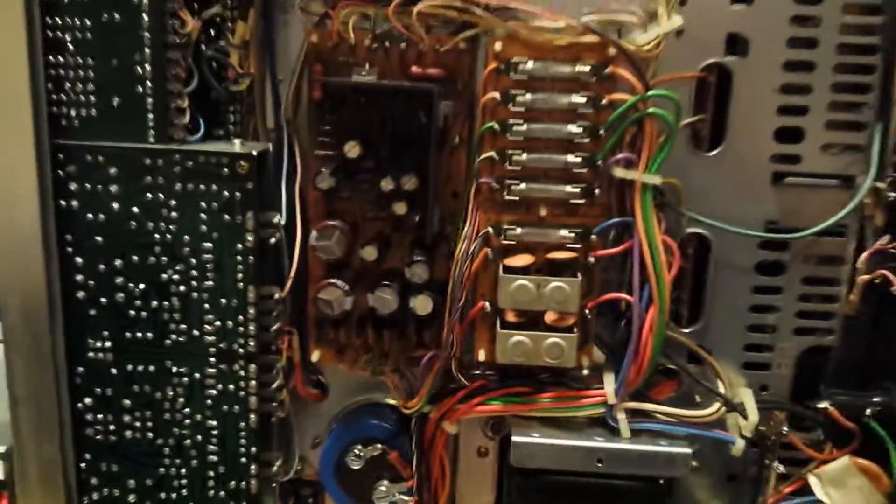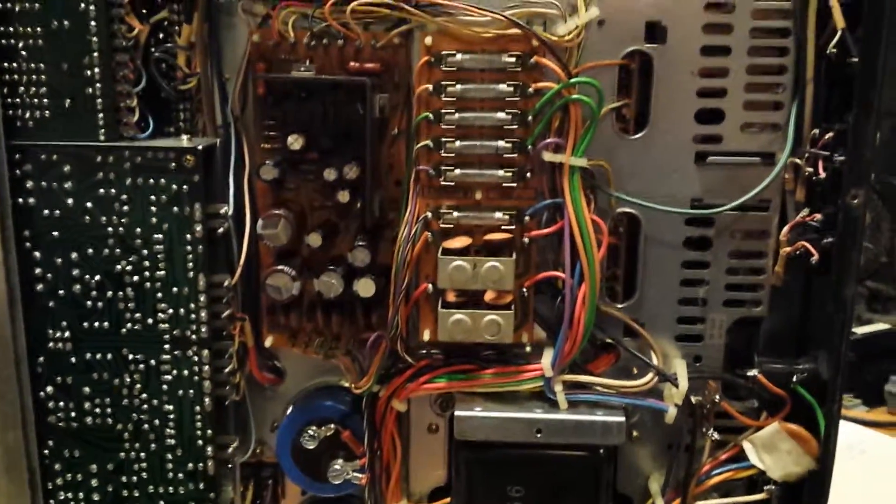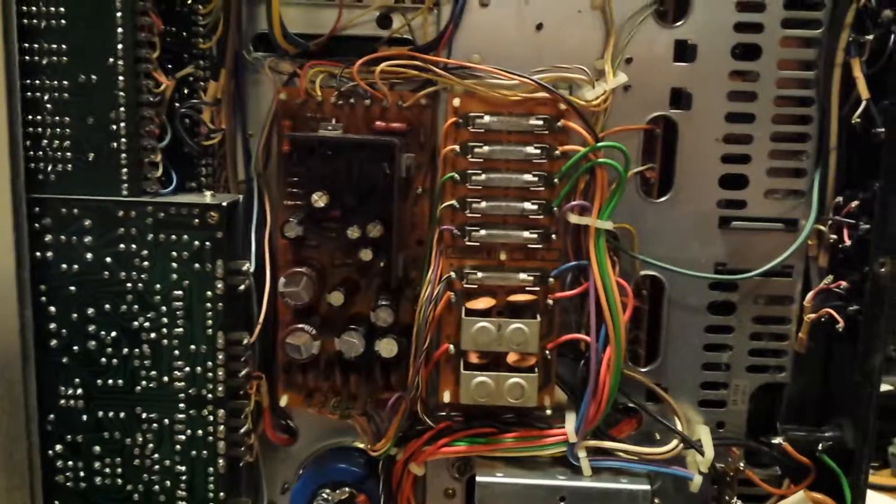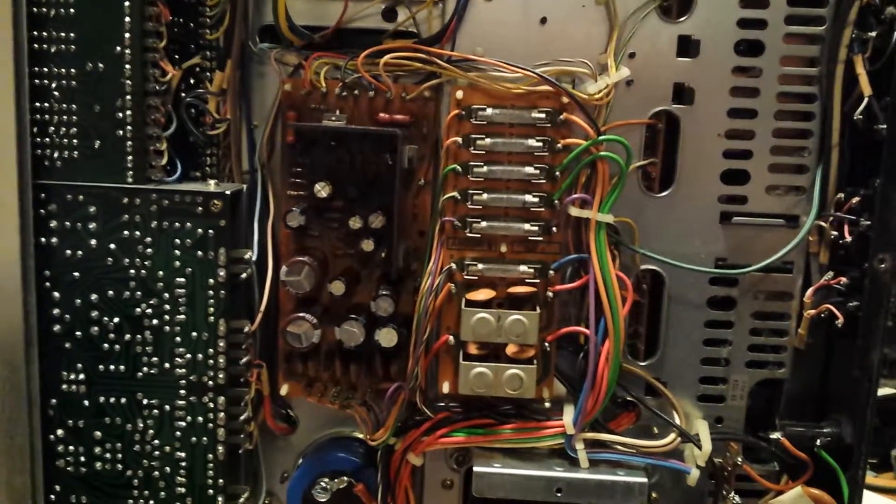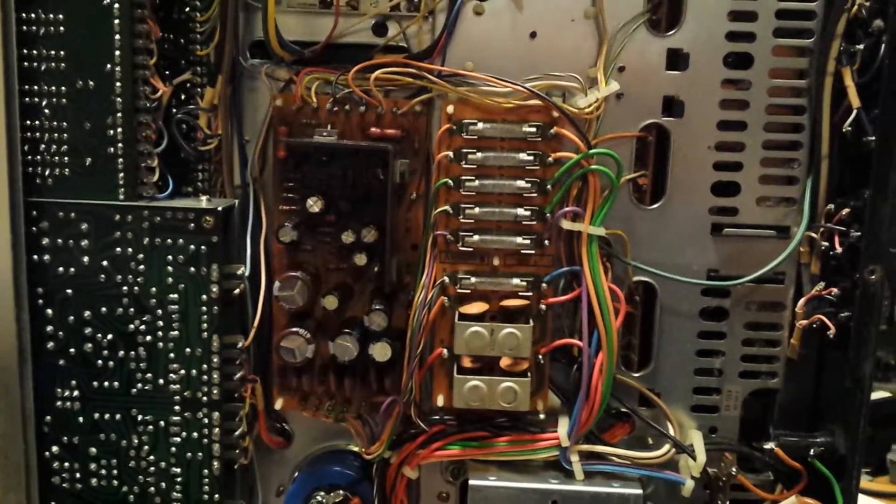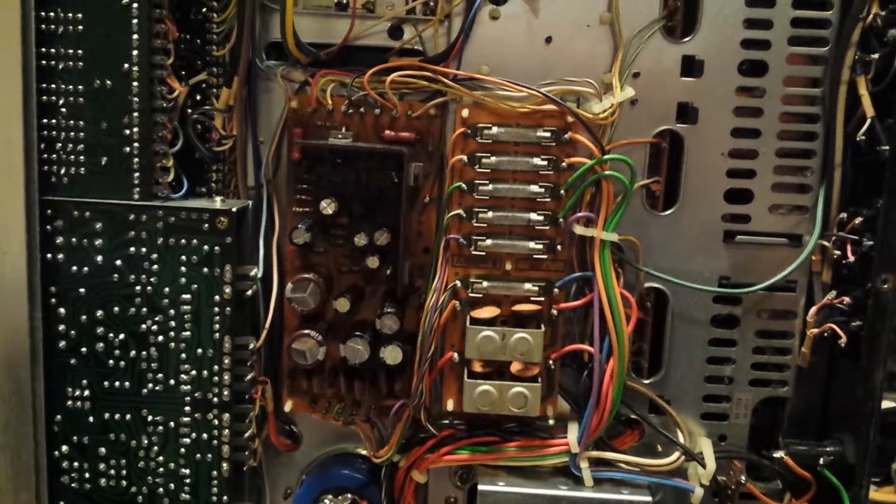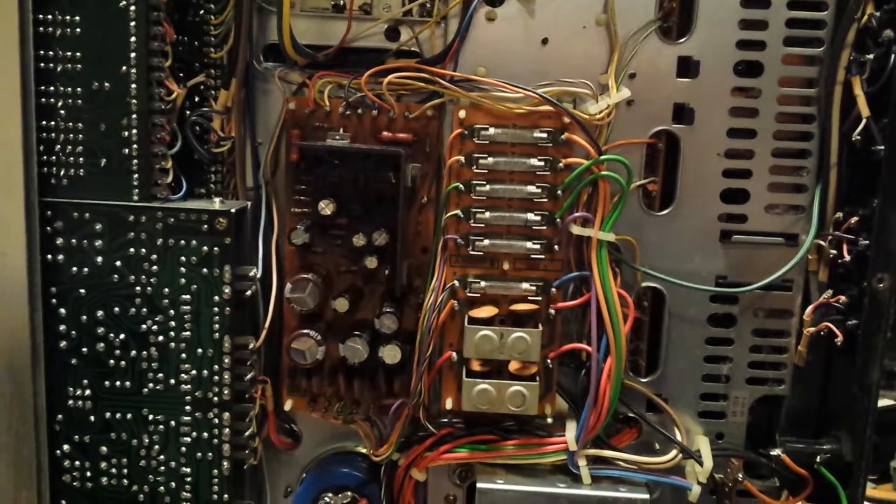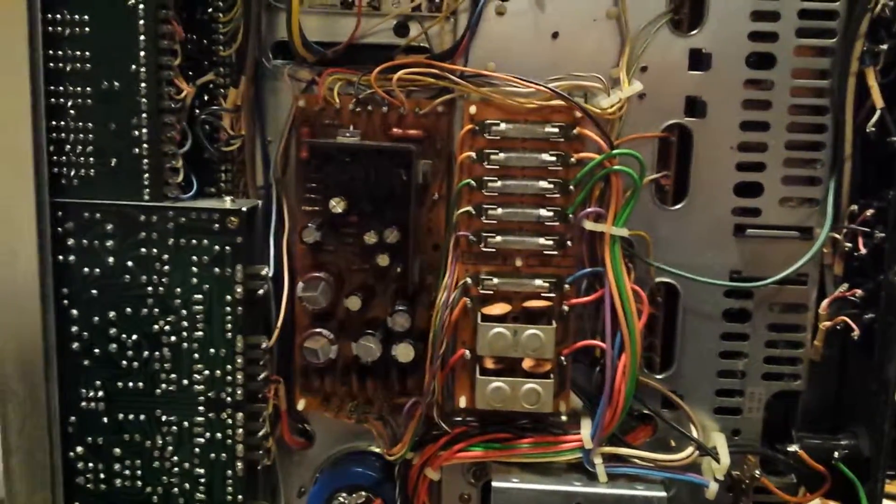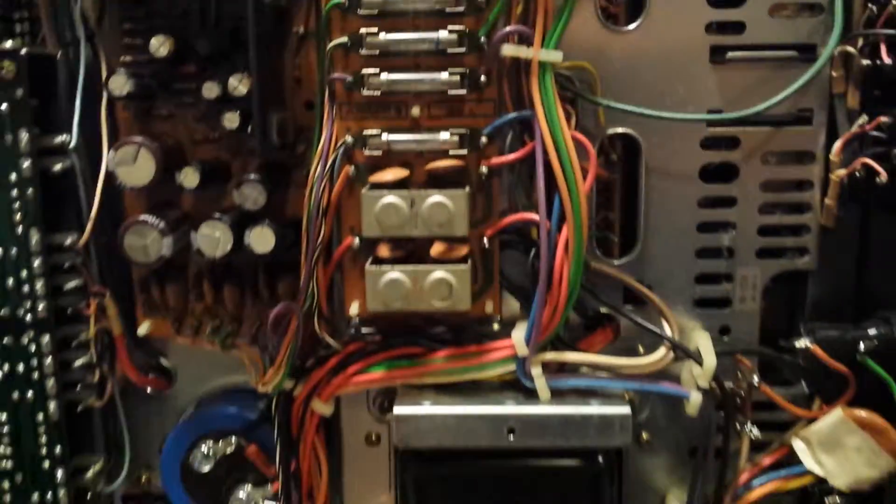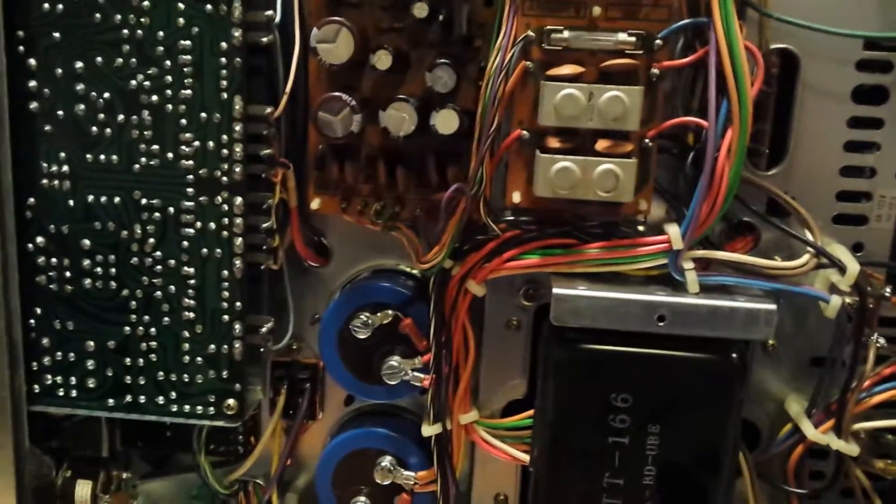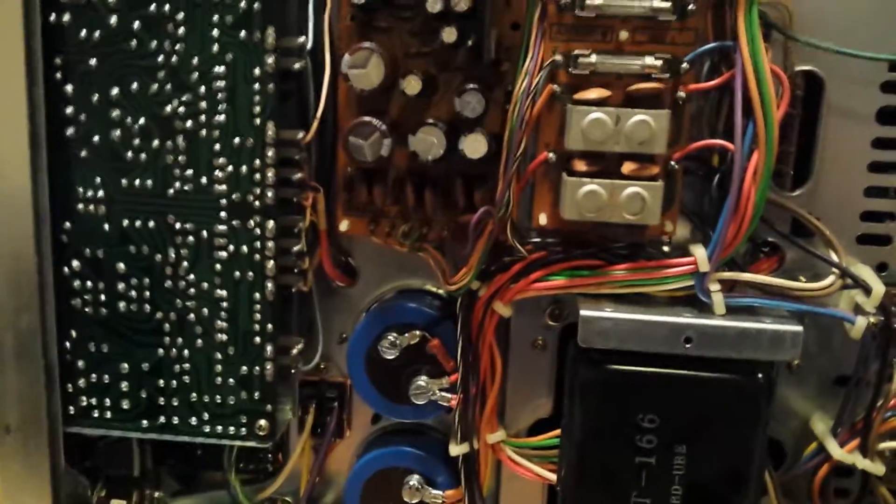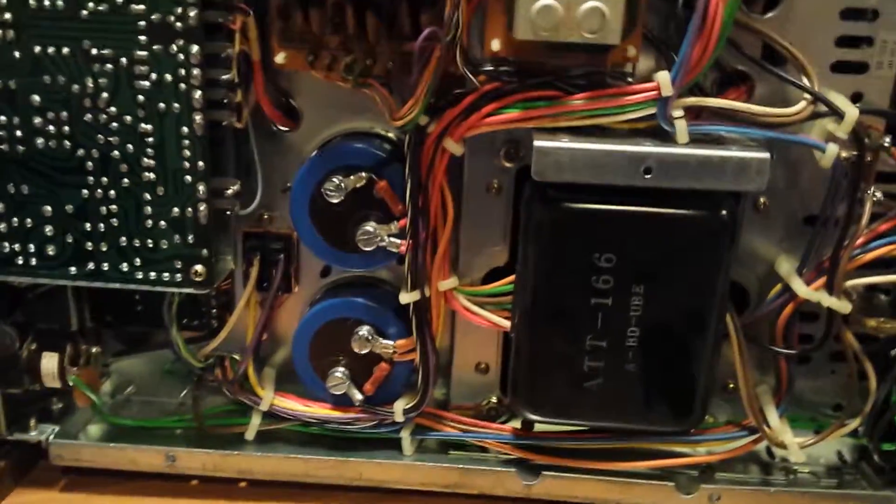Hi everybody. This is the inside of a Pioneer SX-1010 receiver slated to be recycled.